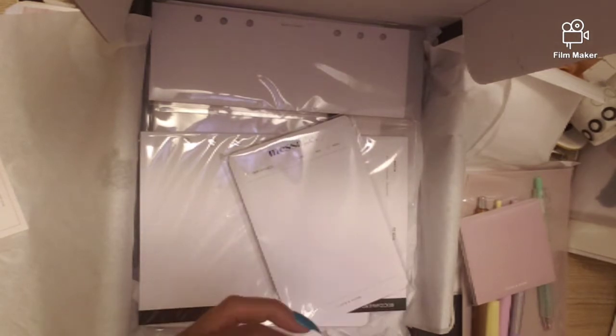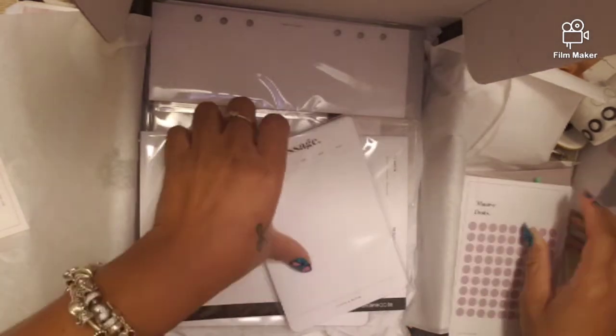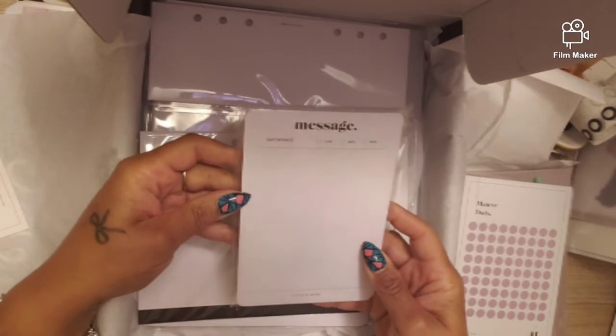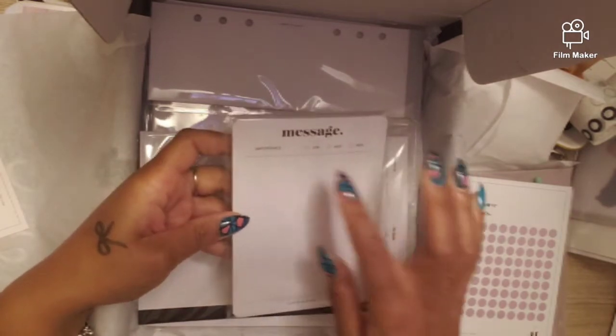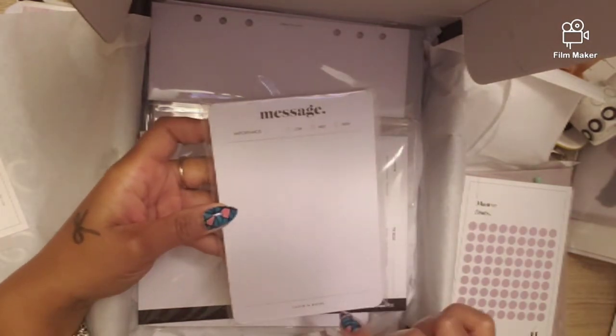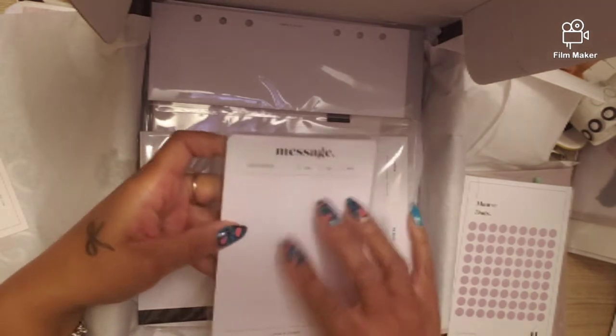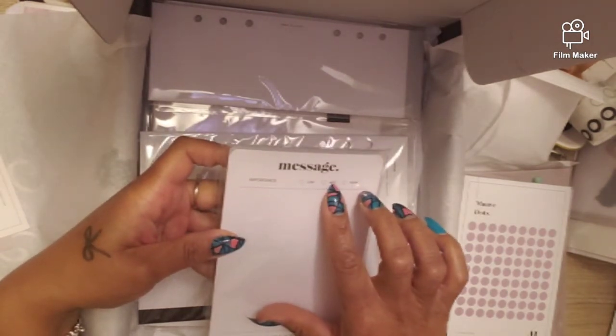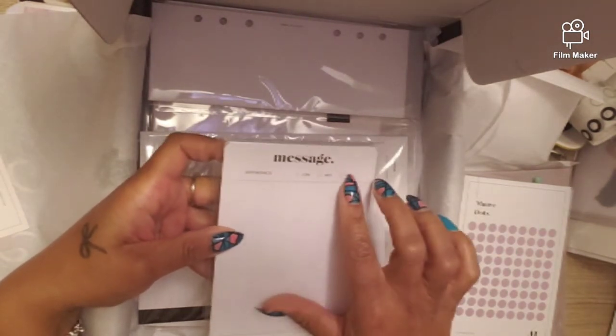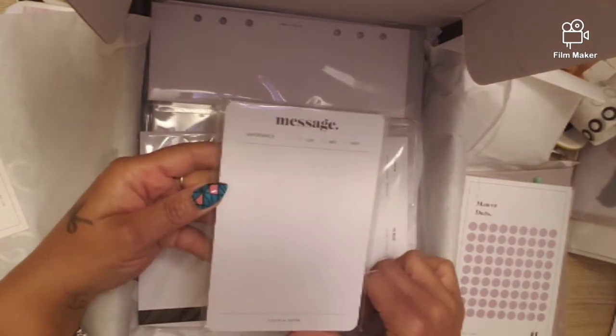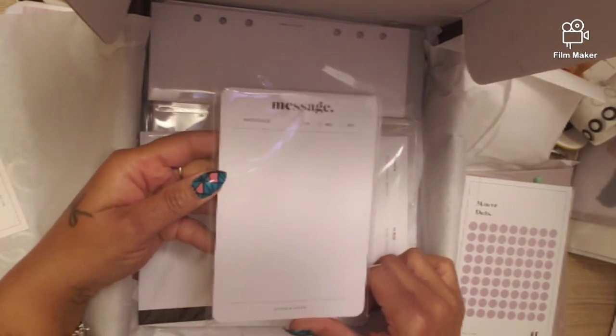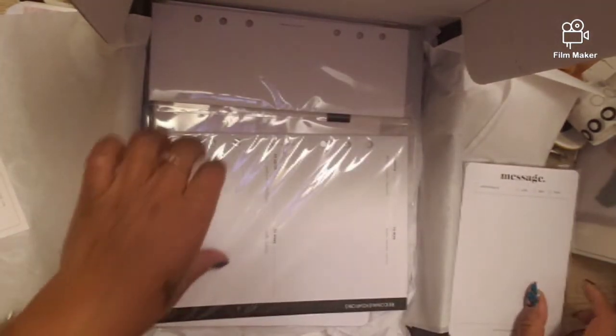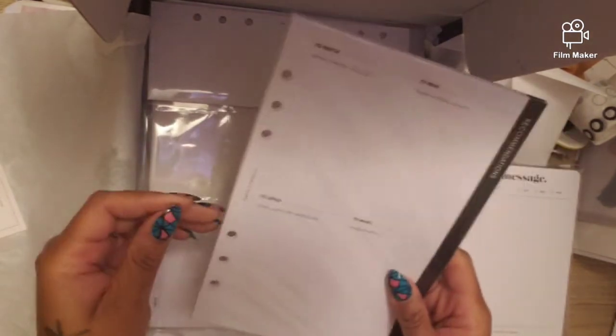Now we have a message notepad. Importance: low, medium, high. How important is this note to you? Is it a low importance, medium importance, or high importance? Check which one it is.